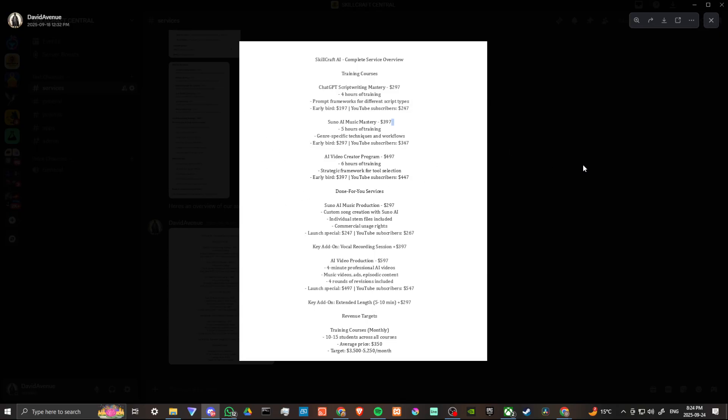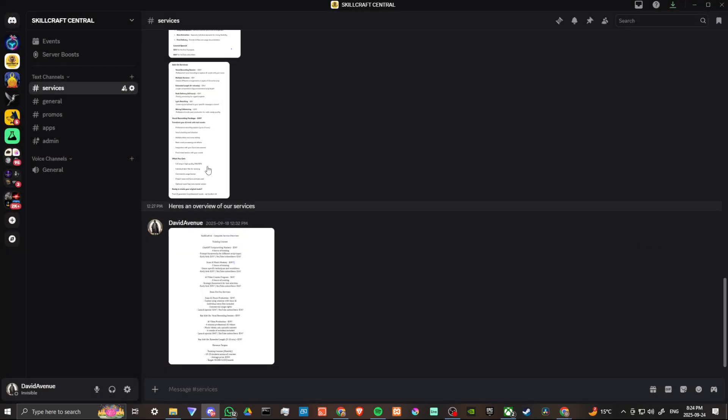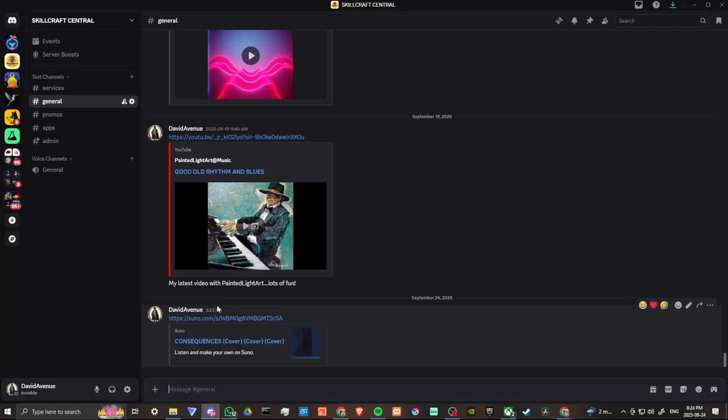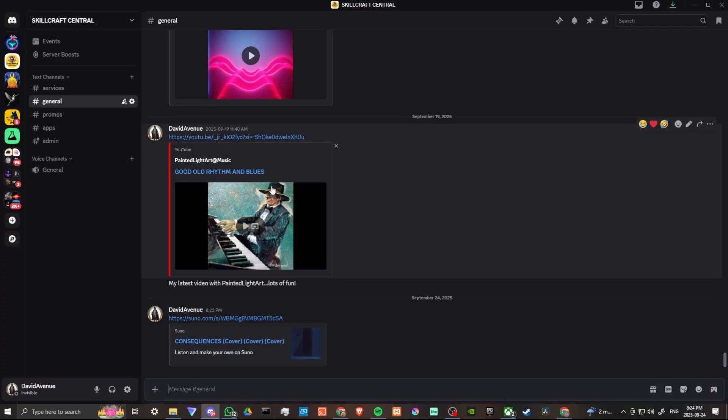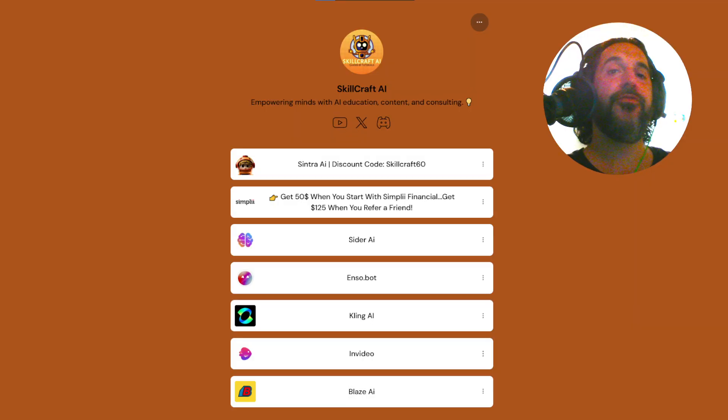So head over to our Discord. Check out the services that we offer. Check out our songs. And that's all there is to it.